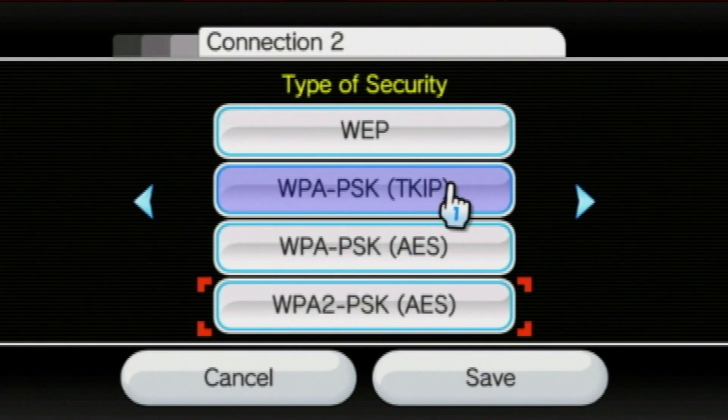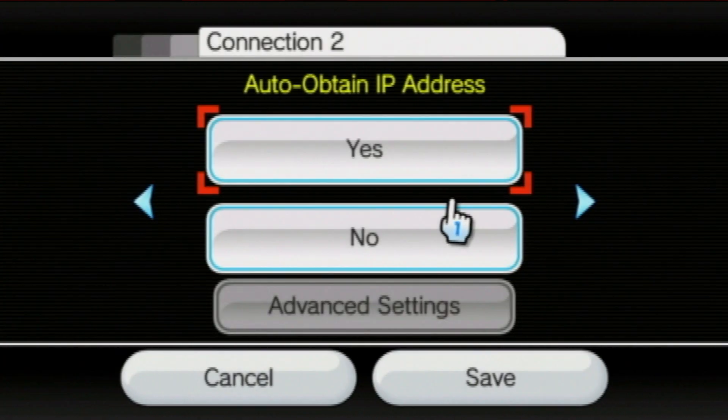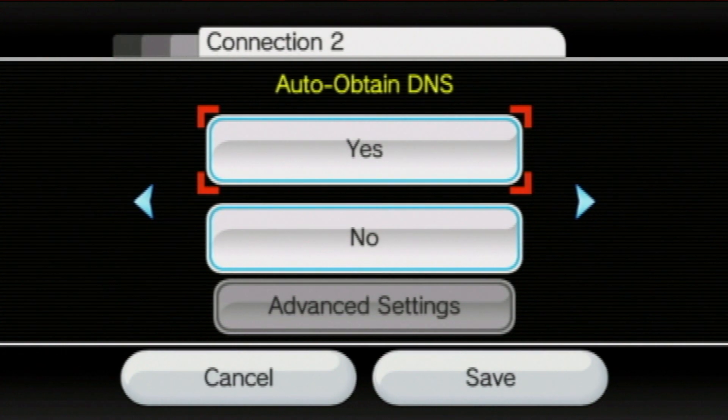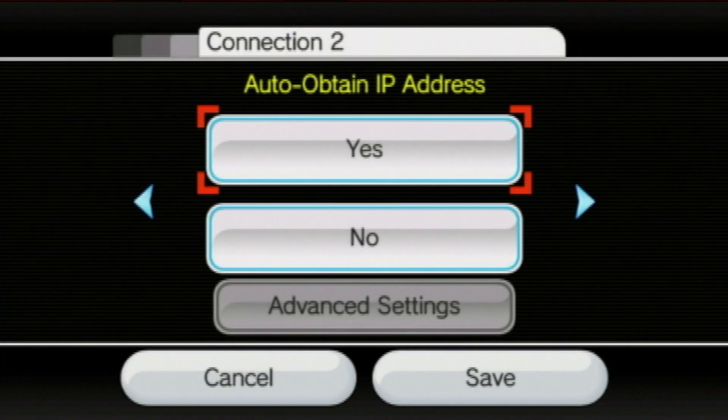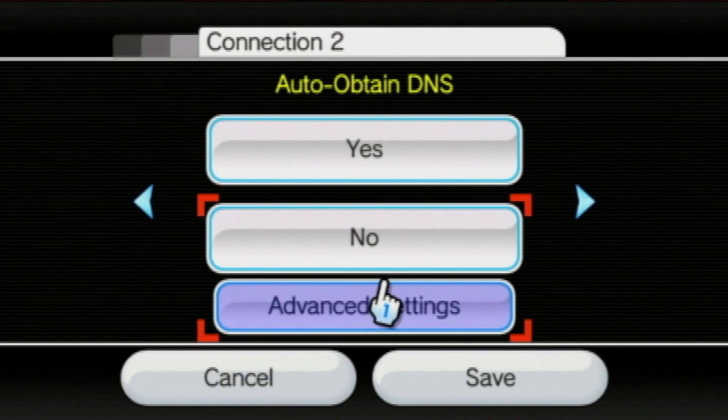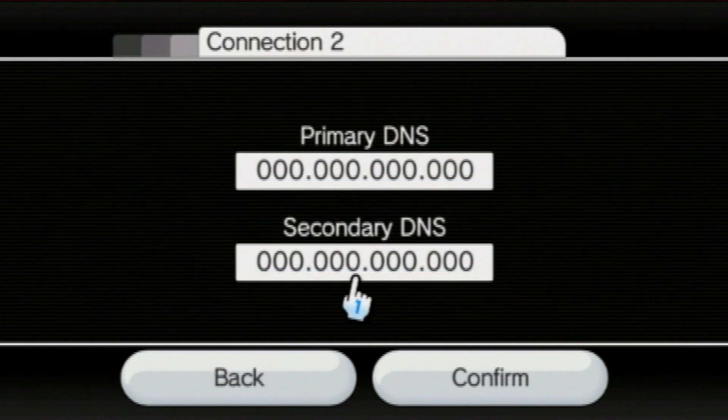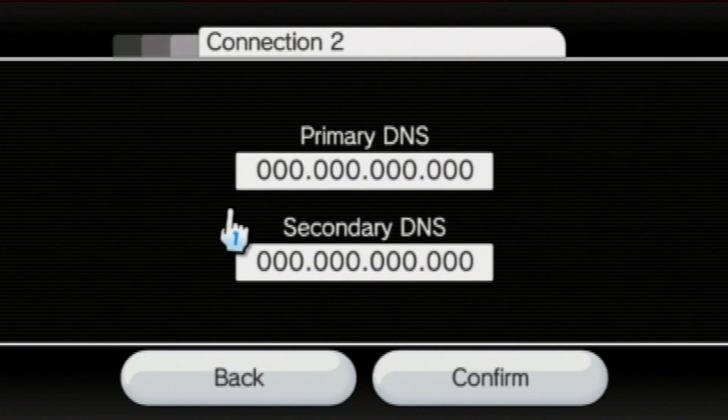Then, move right until you find auto-obtain DNS. It should be after auto-obtain IP address. Select no, and then press advanced settings. Now, we need to enter in a DNS.